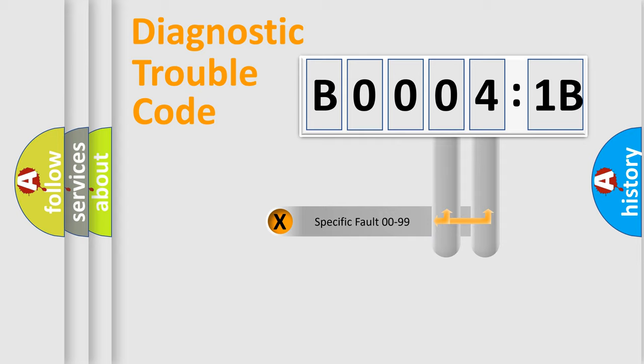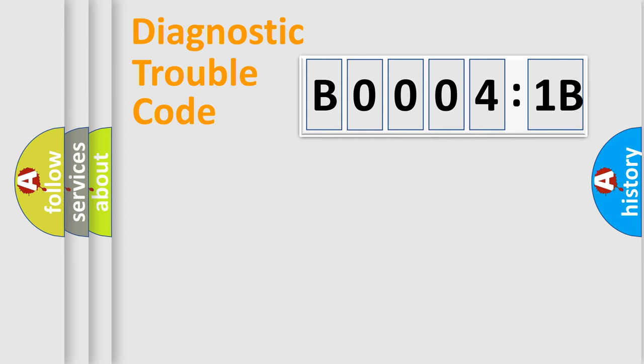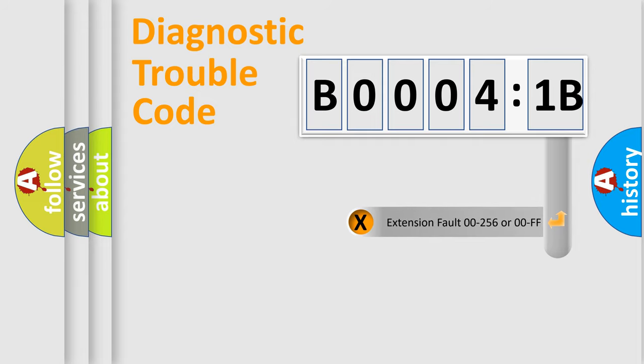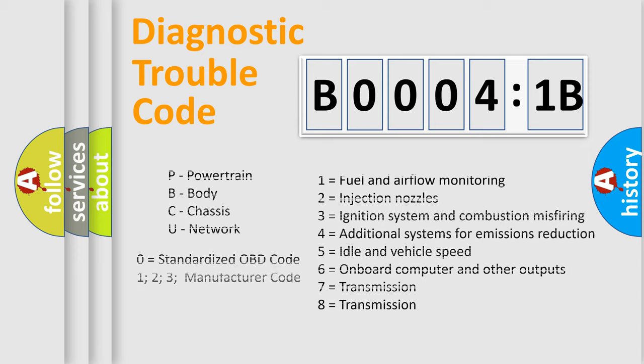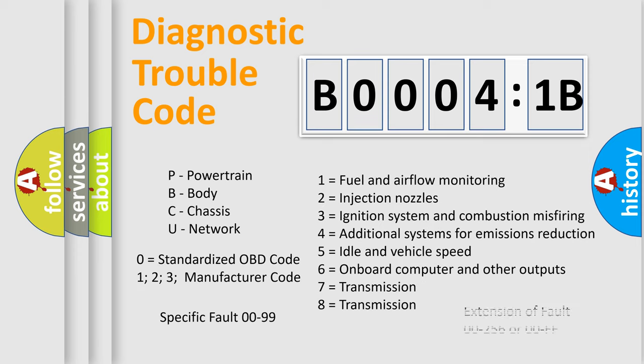Only the last two characters define the specific fault of the group. The add-on to the error code serves to specify the status in more detail, for example, short to the ground. Let's not forget that such a division is valid only if the second character code is expressed by the number zero.